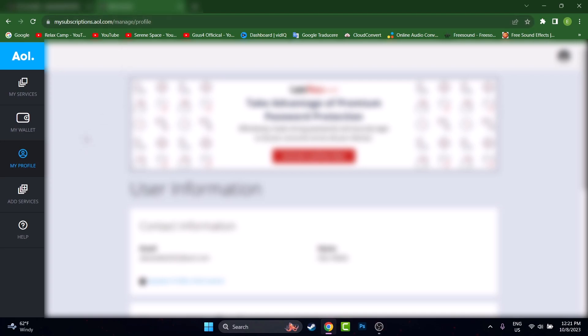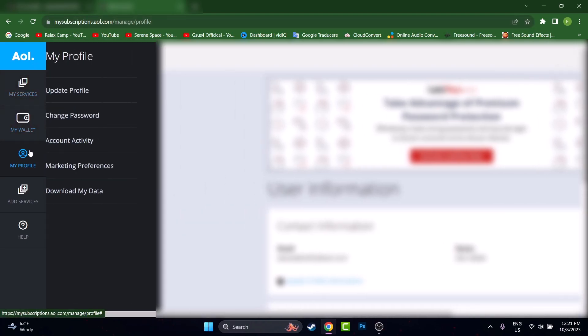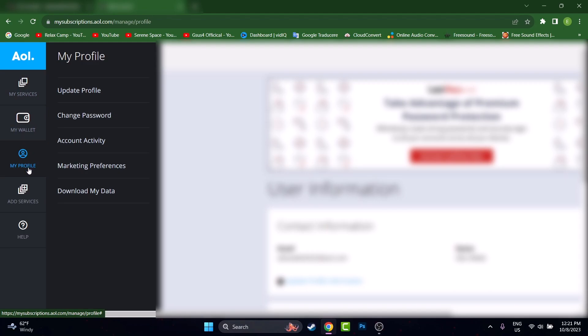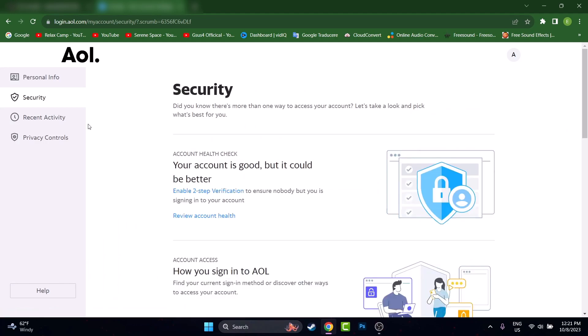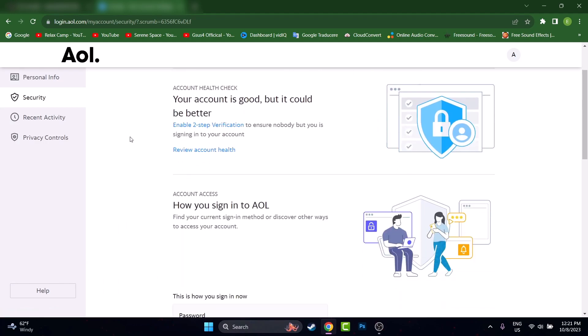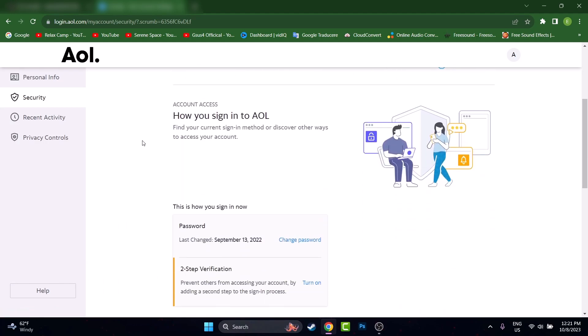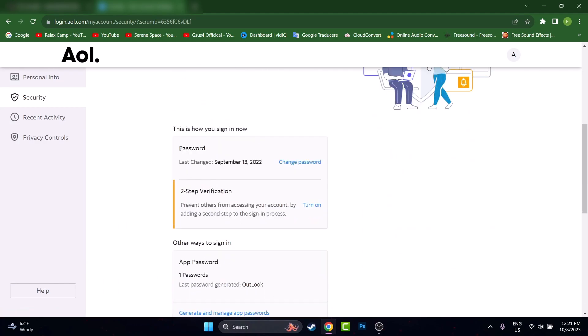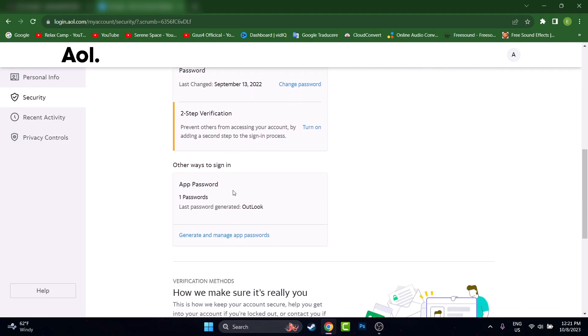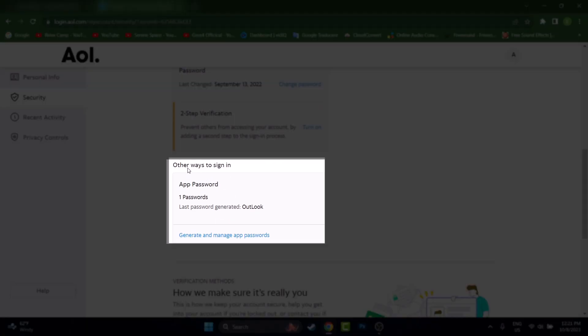On the left side of the screen you can locate a menu. We'll have to locate My Profile then let's go on Change Password, but we don't have to change the password of the account. As I told you, we'll scroll just a little bit down. As you can see, this is the password of the account, and right underneath you can locate Other Ways to Sign In, app passwords.